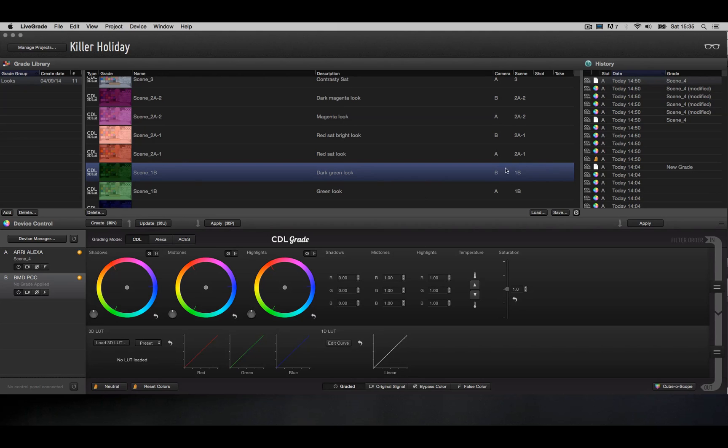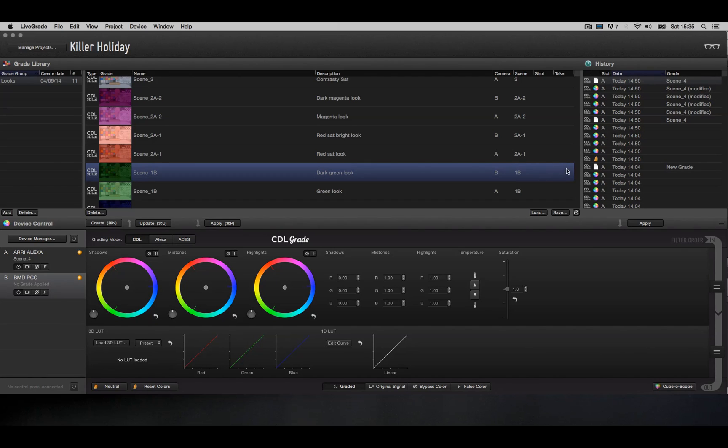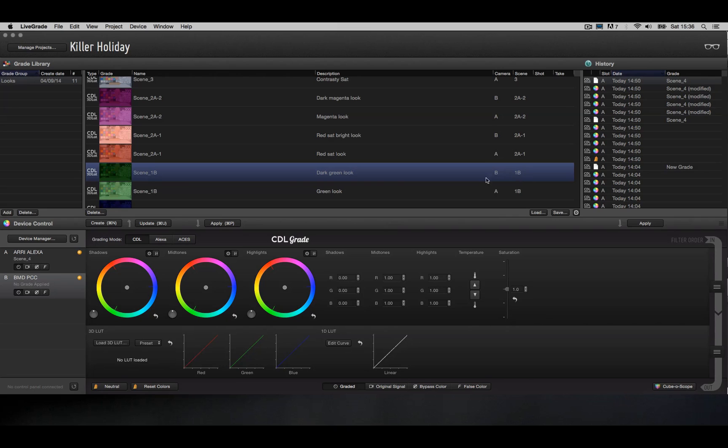You can also fill in the scene that this look is being done for, and shot and take information if you want. In this case, we're only creating looks per scene and camera, so we only filled out this information.